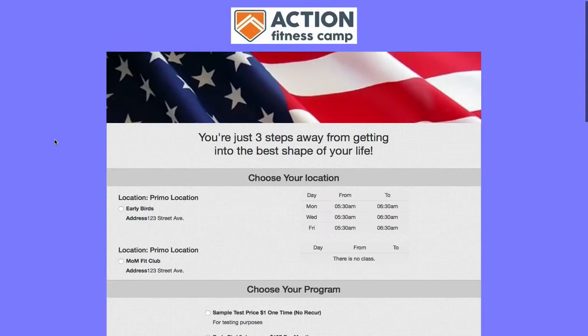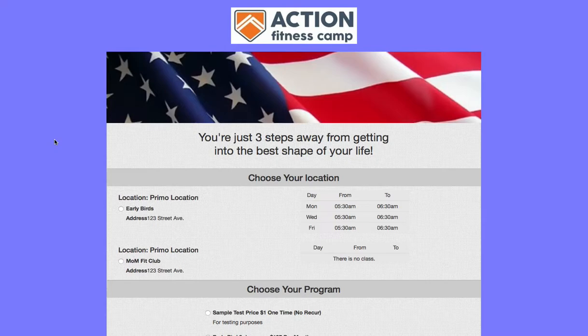Customized just the way we want it. I look forward to showing you the next round of upgrades when we get to those. Have a great bootcamp day!